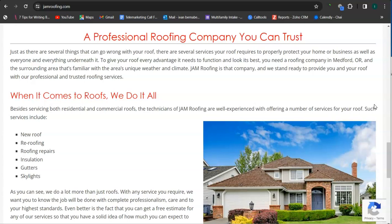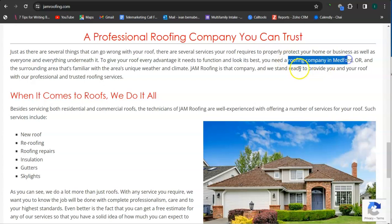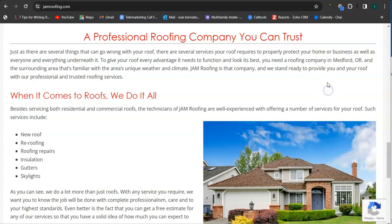Google is going to be willing to put you into higher results. I actually found one here: roofing company in Medford Oregon. That's a good thing, that's a good start.